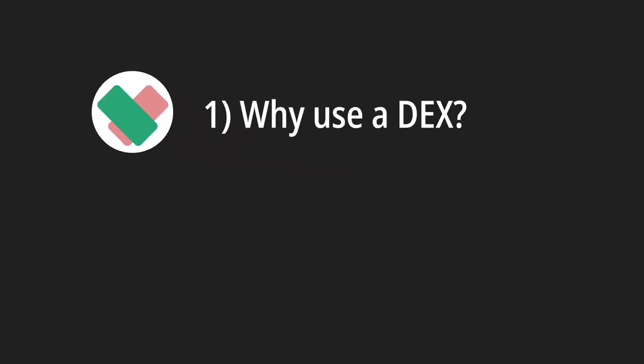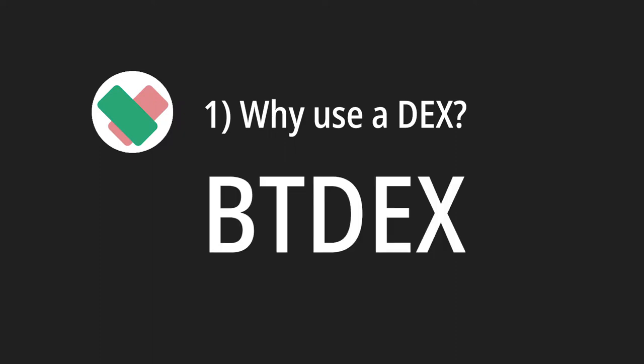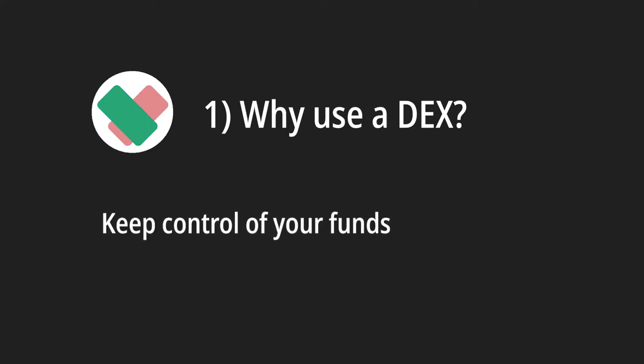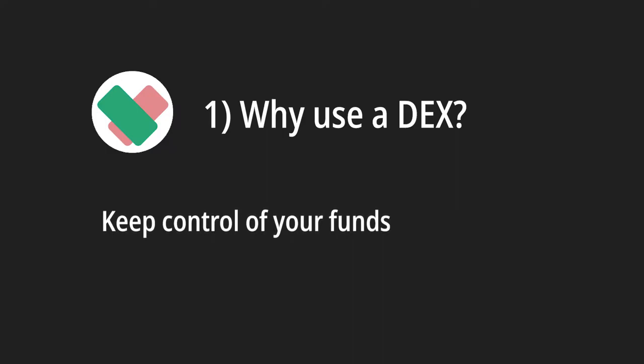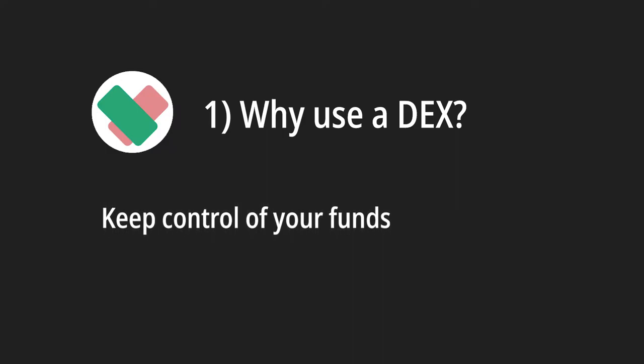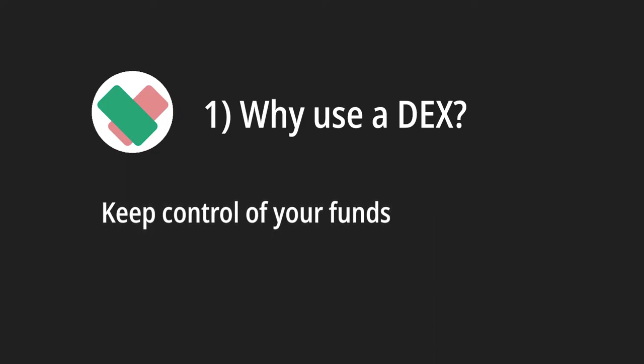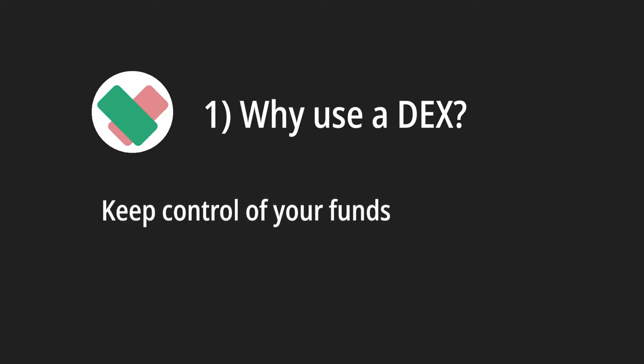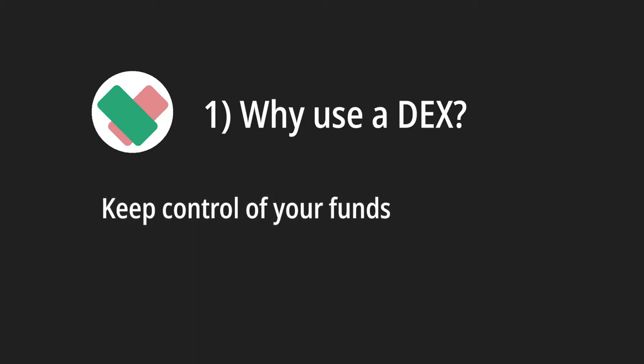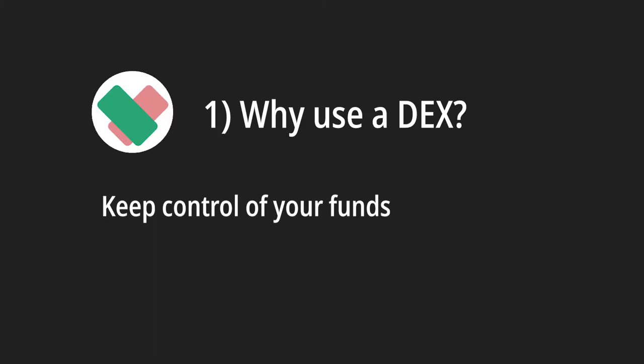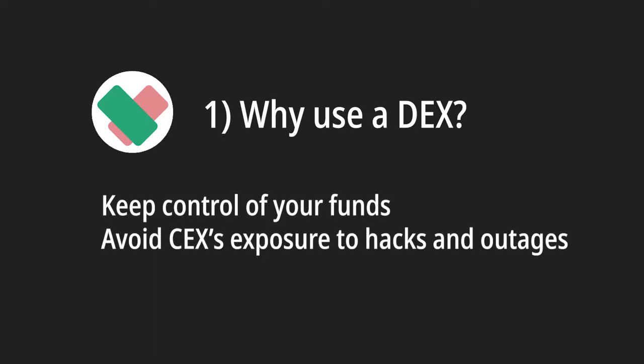So why should I use a decentralized exchange or DEX like BTDEX? Well, unlike a centralized exchange, using a DEX will allow you to always have control over your funds. Centralized exchanges force you to transfer your cash or crypto to them before you can trade. From that point on, you lose custody of your funds. If the exchange goes bankrupt or suffers from a massive hack, you will never see your funds again.